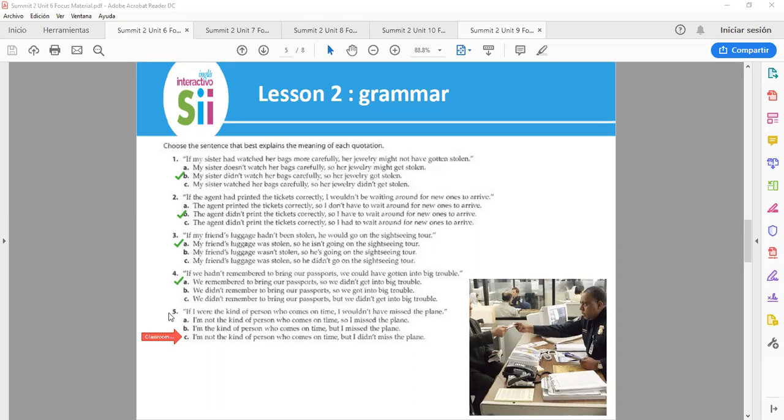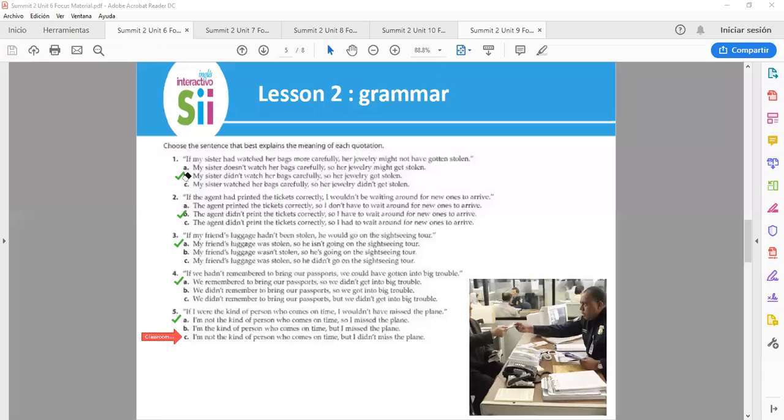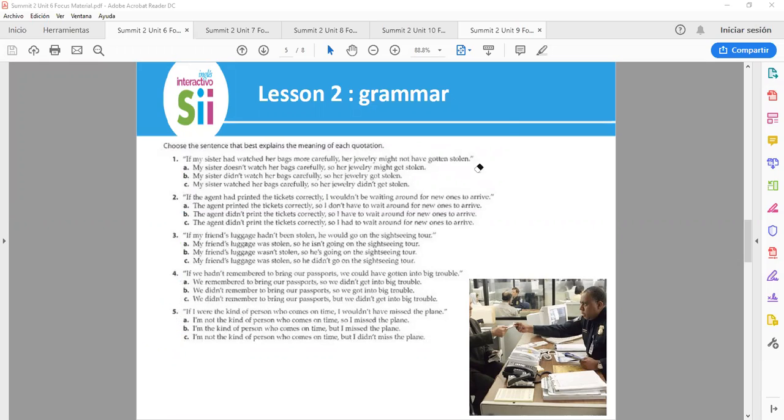And finally, number 5. If I were the kind of person who comes on time, I wouldn't have missed the plane. It means letter A. I'm not the kind of person who comes on time, so I missed the plane. Very good job.